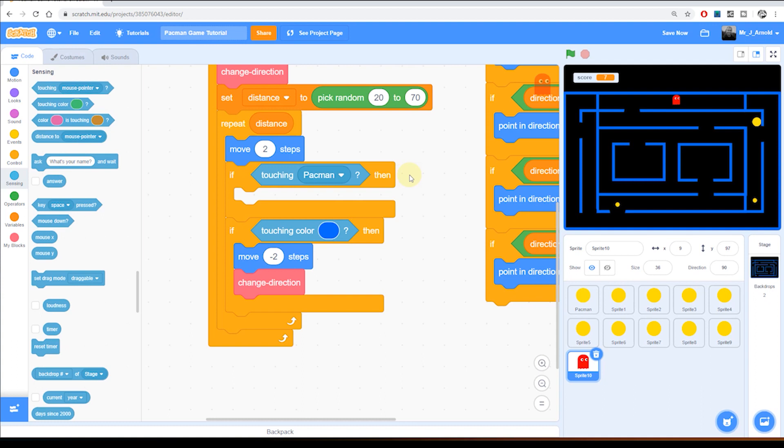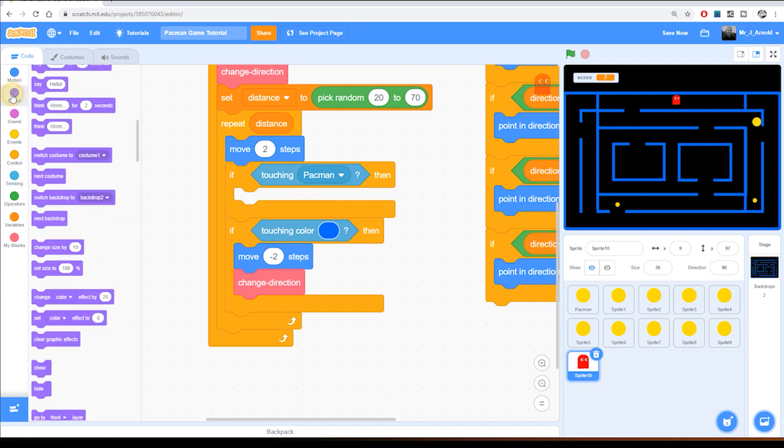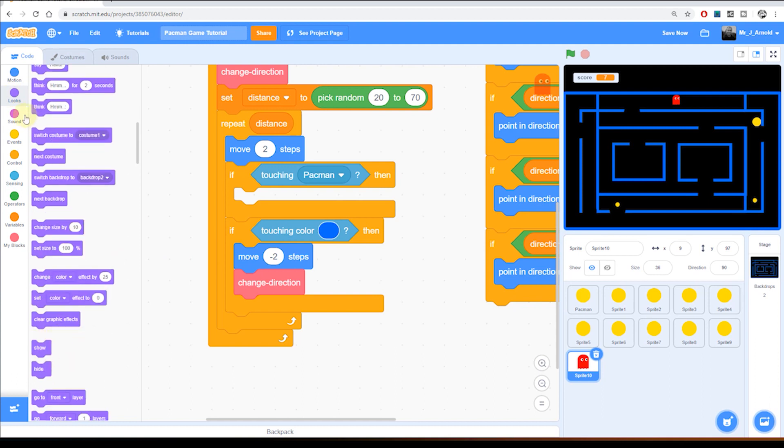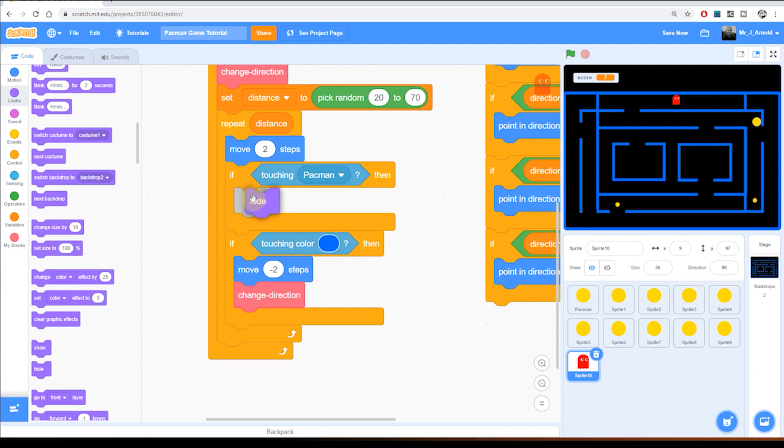Well we're going to do a few things. The ghost will need to do a few things but also Pac-Man will as well. Let's just think about the ghost to begin with. What does the ghost need to do? Well the first thing is the ghost will need to hide. It's going to disappear. So I'm going to grab from the looks section here a hide block and put that inside this if block. So if touching Pac-Man then hide.